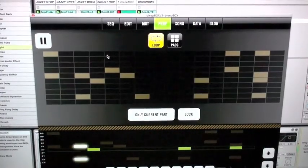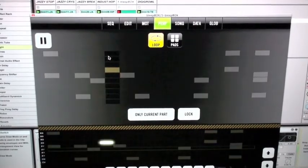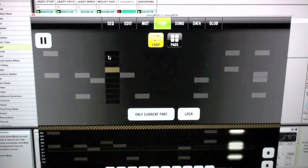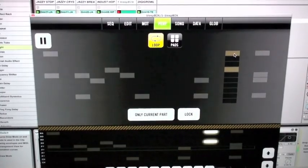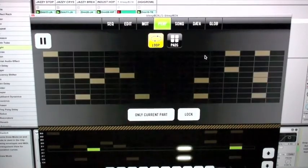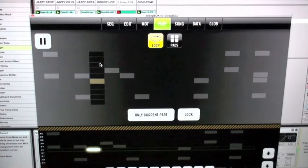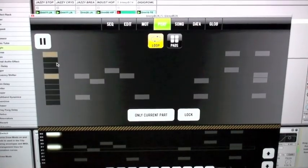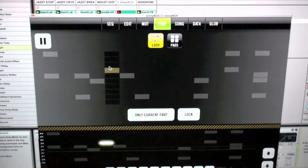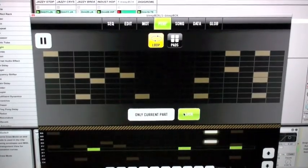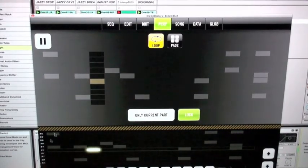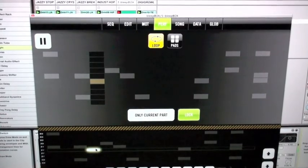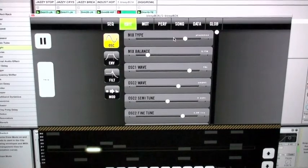And you can still operate the excellent beat chopping and beat repeating functions inherent within the Bleep Box itself on the software version. So that's great. Here I am playing back a subset of the loop. If I want, I can lock that in.